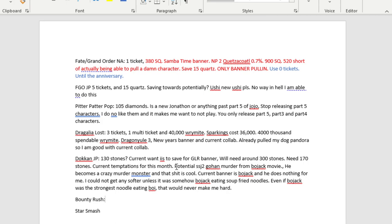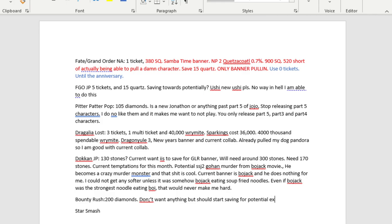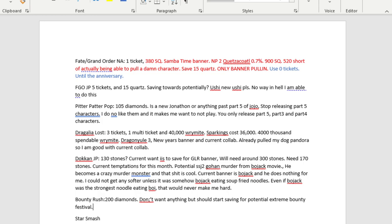Bounty Rush. Bounty Rush, I currently have 200 diamonds. Don't want anything, but should start saving for potential extreme bounty festival. So Bounty Rush is in a weird spot where, for the most part, as long as there's a character that I want, I can easily get it. I don't really have that much trouble pulling for characters. The only exception, and they don't happen very often, but when they do happen they're a pain in the ass, is extreme bounty festivals. They are the LR equivalents of the game. They take so much resources to actually pull guaranteed. It takes around-ish 780 to 1,000 diamonds.